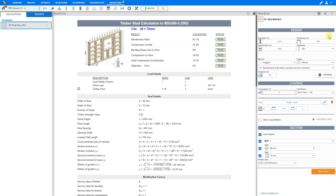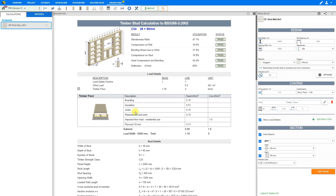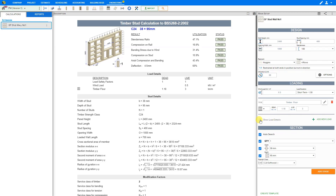Now we can close this window and input our wind load. Here we'll use a wind loading of 0.5kN per square meter and a loading duration of short term, factor 1.50. If you click the checkbox, you can show the load details in the report, which adds a descriptive table to the description. Or if you uncheck it, the loading details are not indicated in the report.